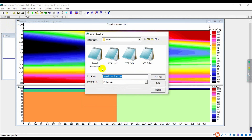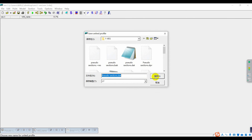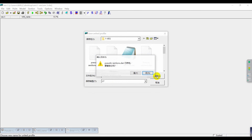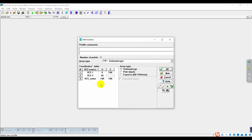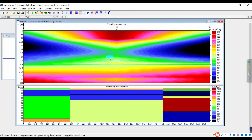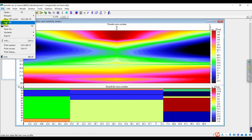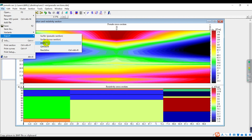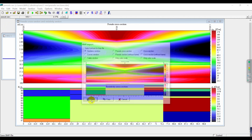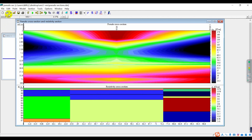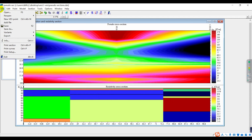Click Add File, add VES3, click Save. You now have the VES3 cross section and resistivity cross section. Click File and export as BMP picture. Click Save.